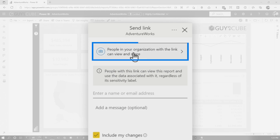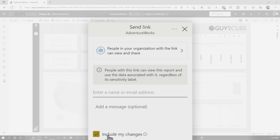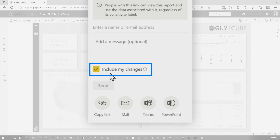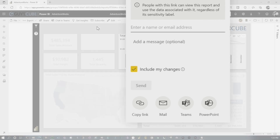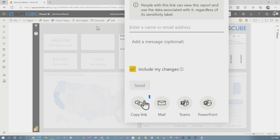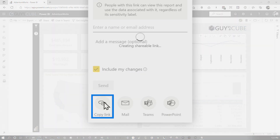Anyone in my organization — if they get this, the key here is to check this 'Include my changes.' That's the big thing. So it's taking into account what did you change as part of this. You don't even need a bookmark per se.